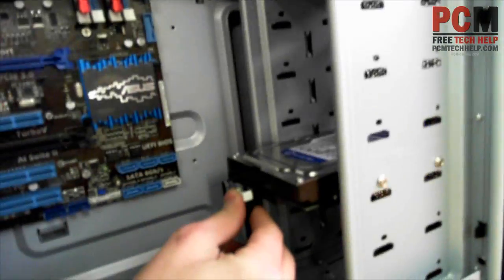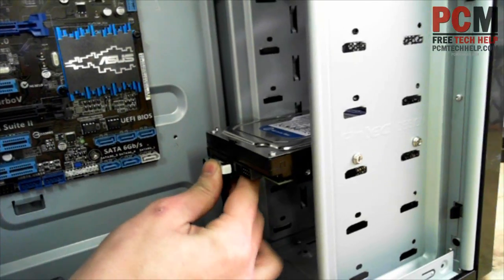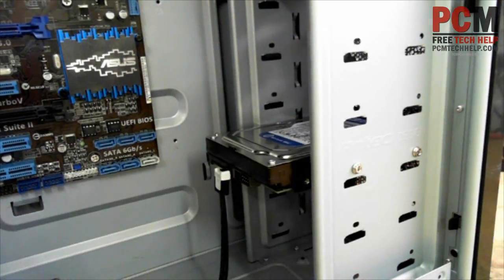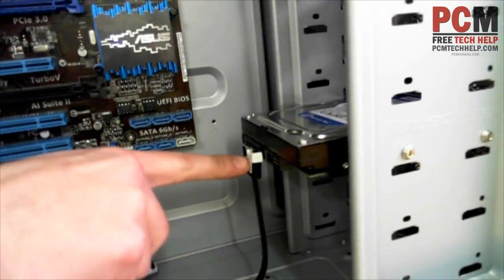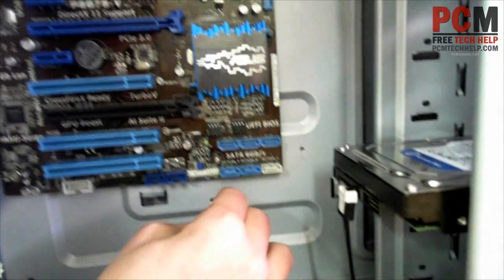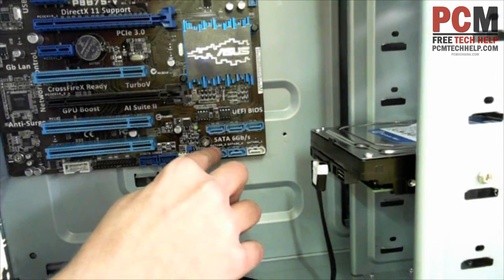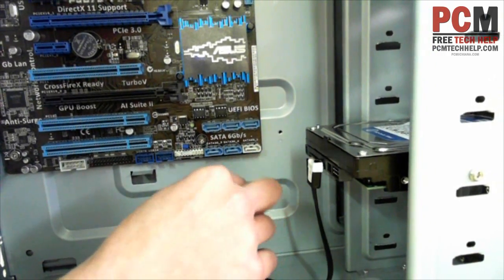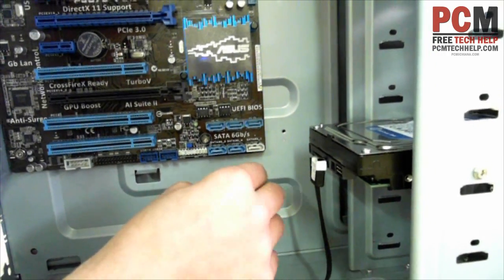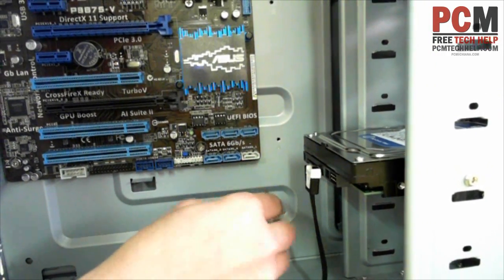You'll just connect one side into the... It only goes in one place. It only fits in one way. Connect one side to your drive. And usually I like to connect the two. These are all labeled. I usually like to connect it to the lowest number because it's usually the fastest.